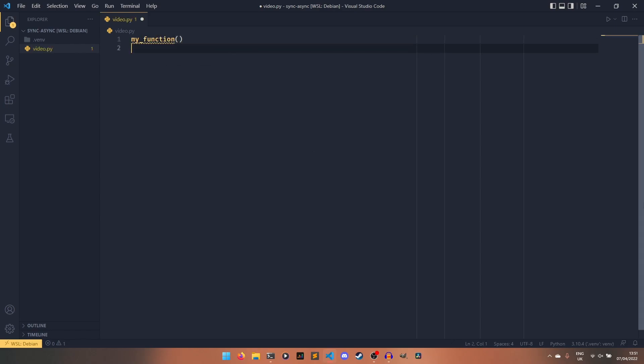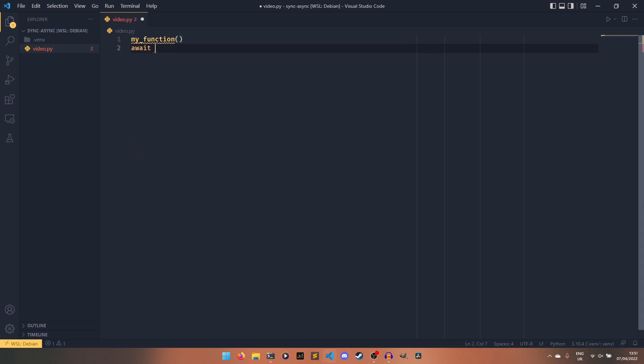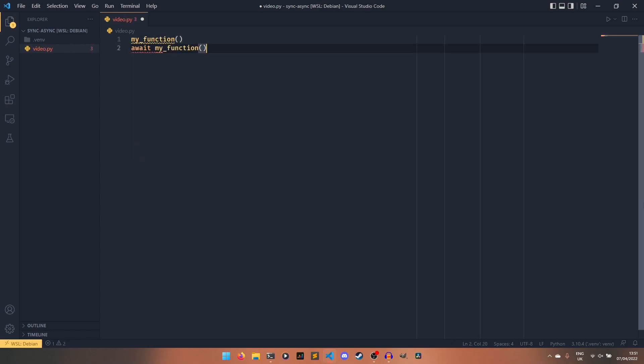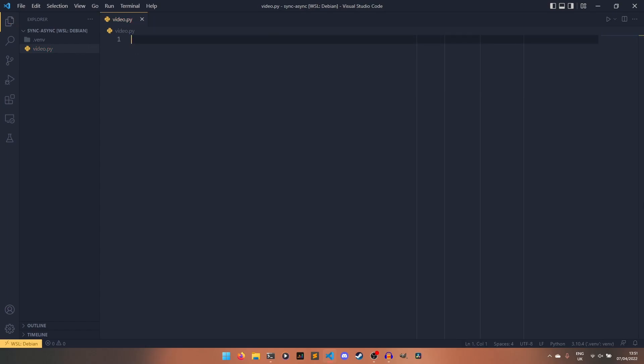What I'm going to show off in this video is a way to make that no longer a problem. So like the thumbnail said, we will learn how to do something like that. My function being the same function, being awaitable and non-awaitable at the same time.